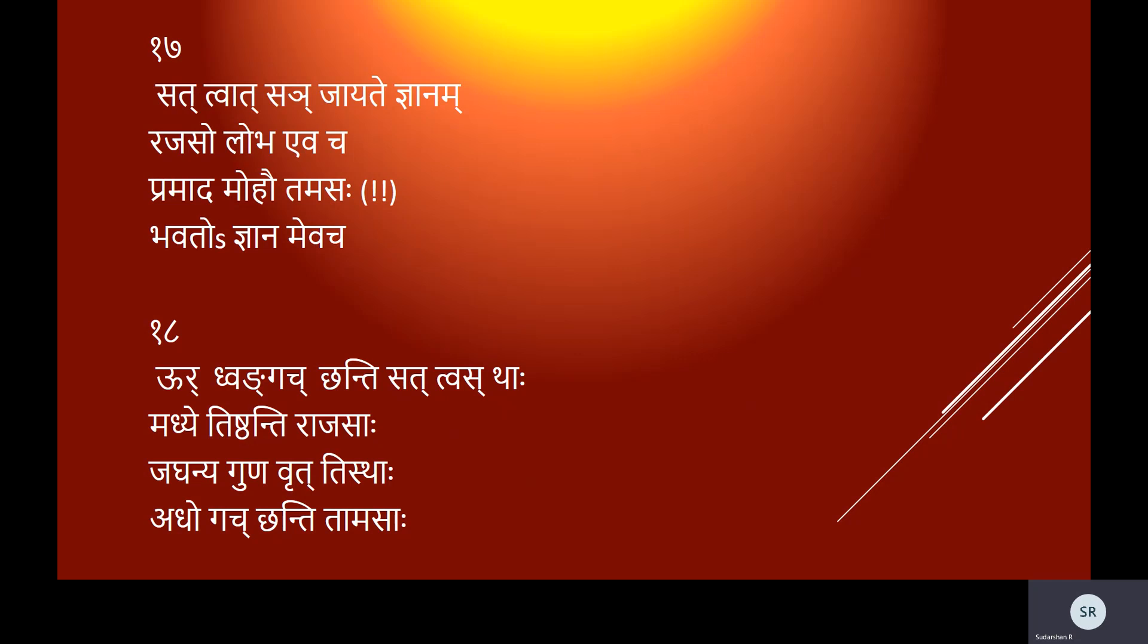Karmanah sukritasyahuh sattvikam nirmalam phalam, rajasas tu phalam duhkham ajnanam tamasa phalam. Sattvat sanjayate jnanam rajaso lobha eva cha, pramada mohau tamaso bhavato'jnanam eva cha.